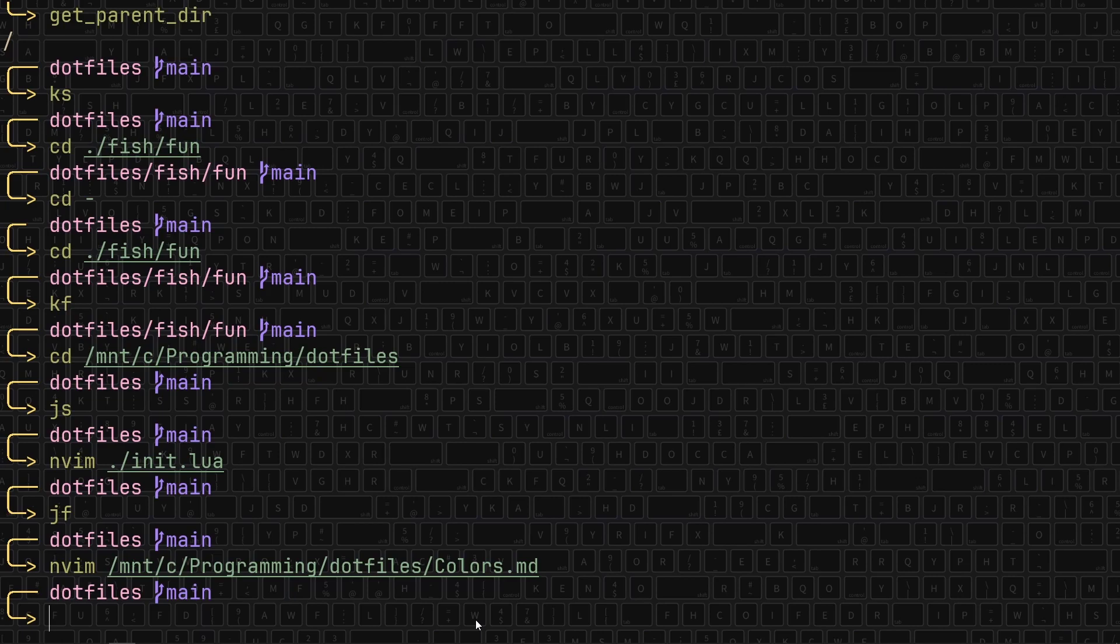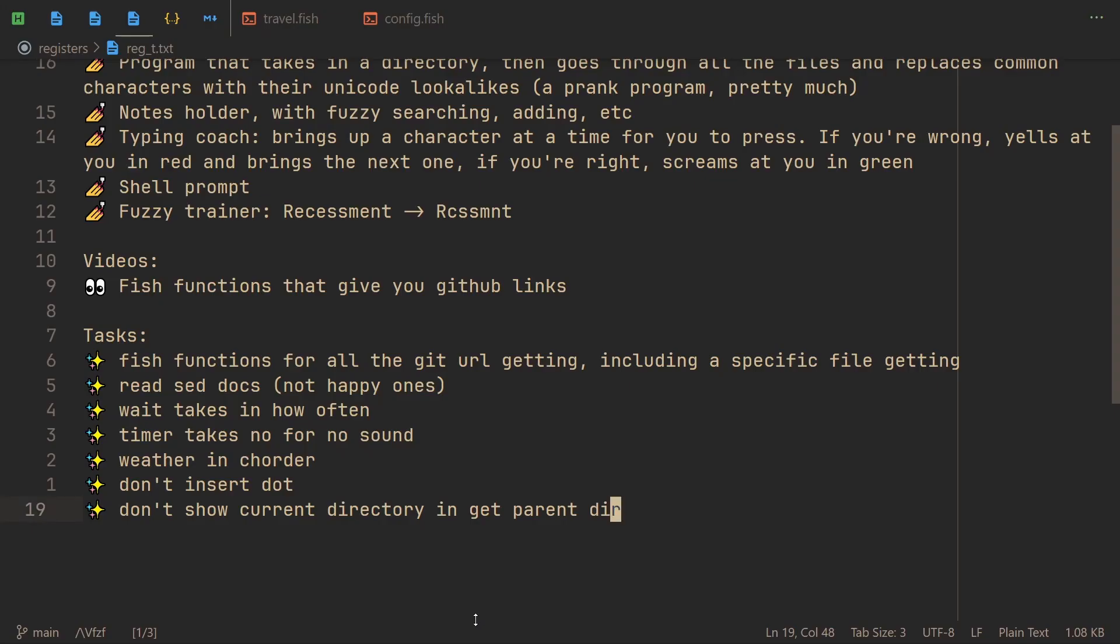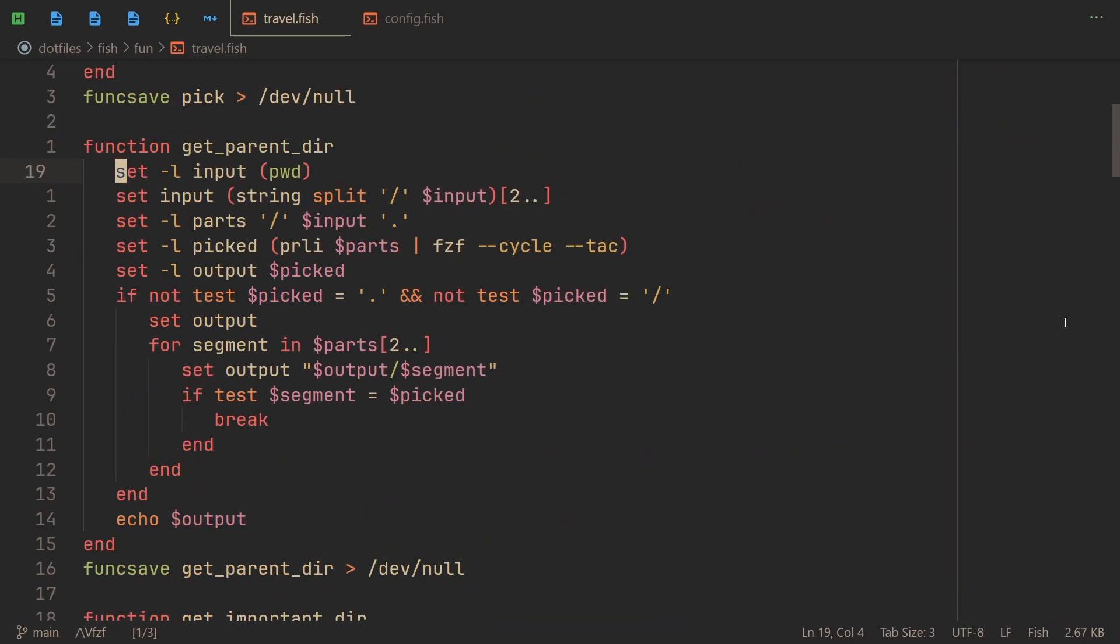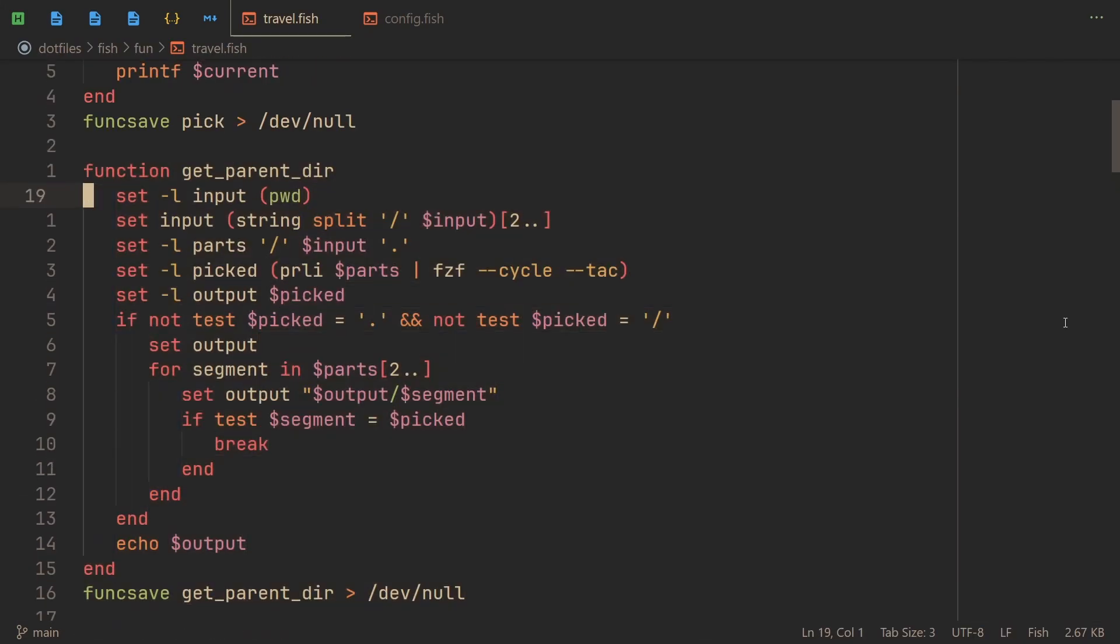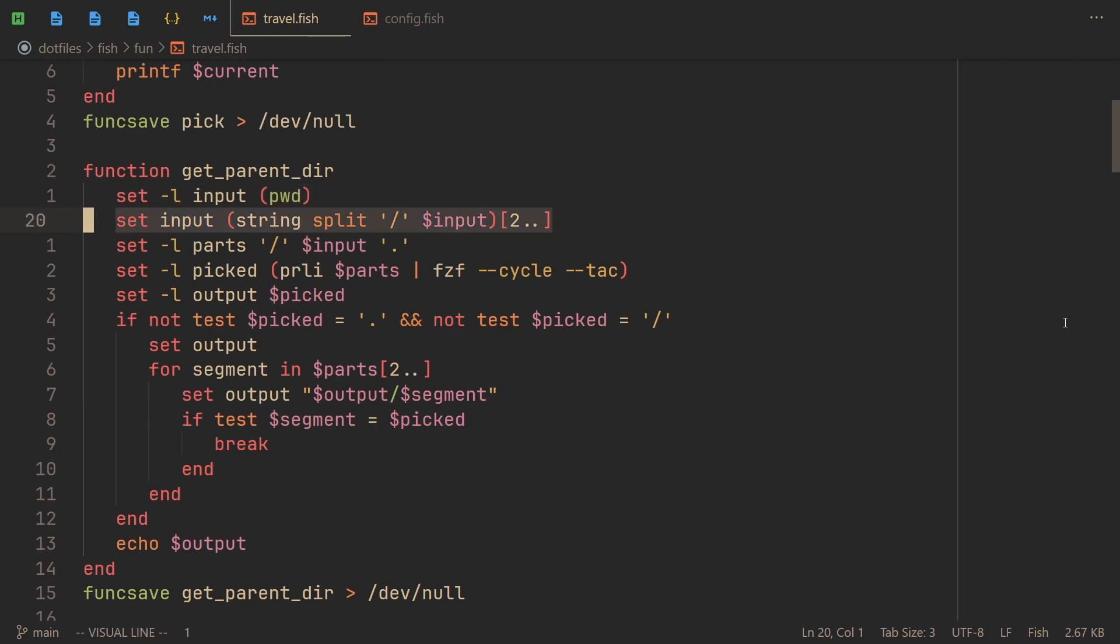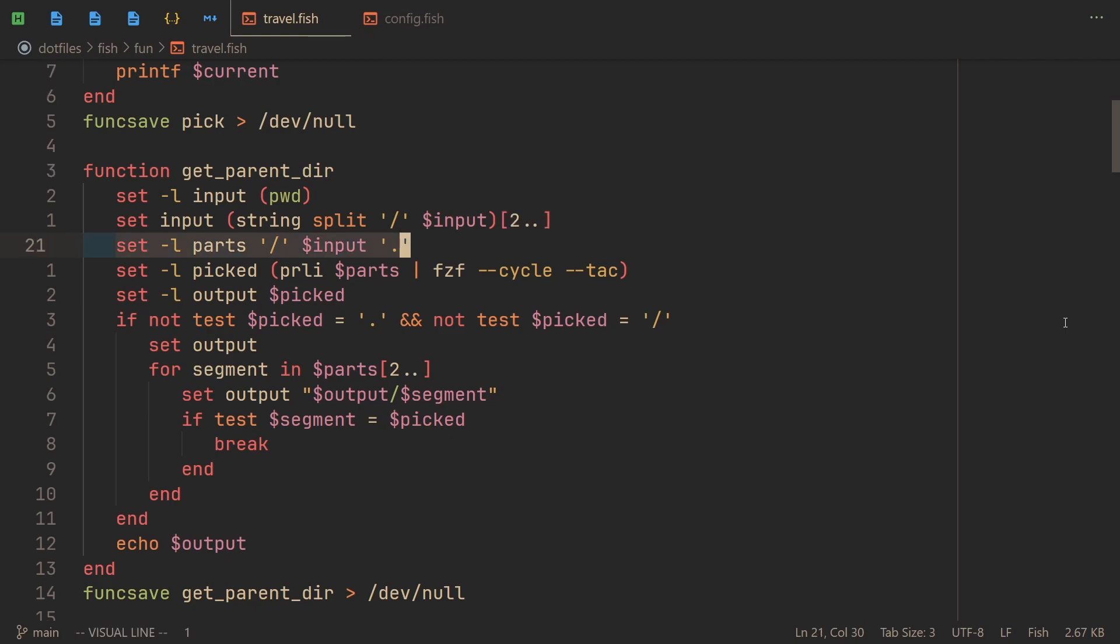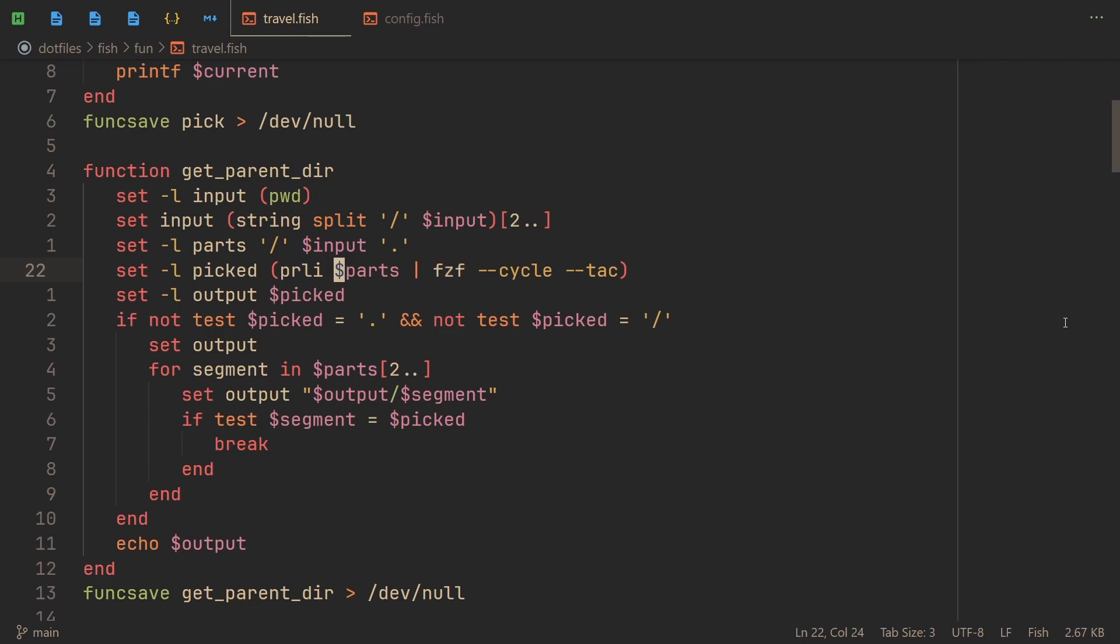So that's about it for the show-off. So let's actually get to the code. First of all, let's look at the get_parent_dir function. First we get the output of pwd, which just gives us the full path. Then we split it by forward slash, but only take from the second element because the first one is now an empty string. We create another list that has the slash at the top and the dot at the bottom.